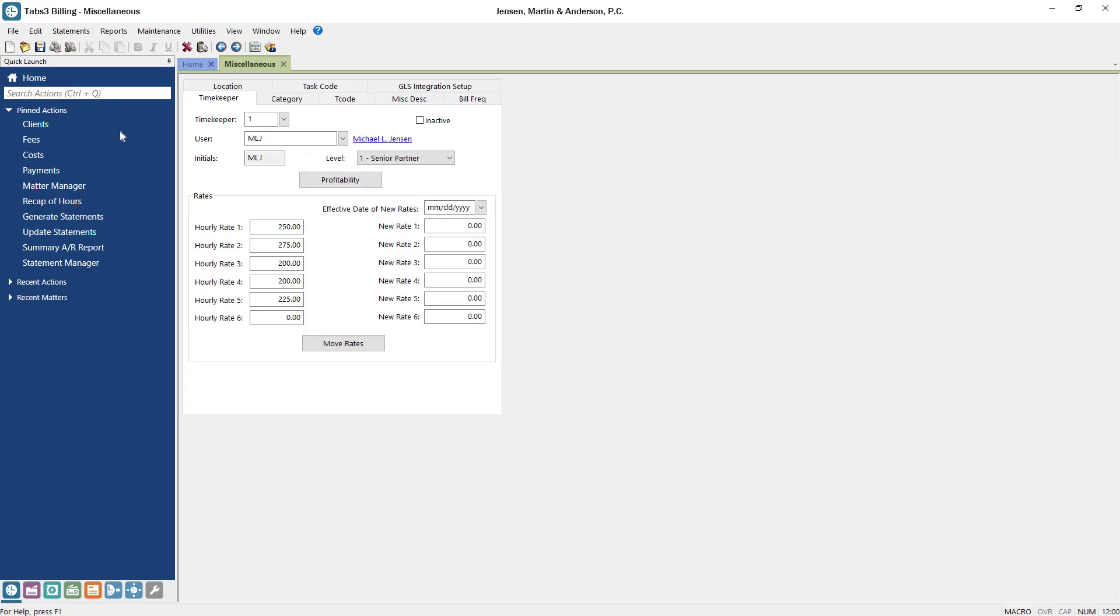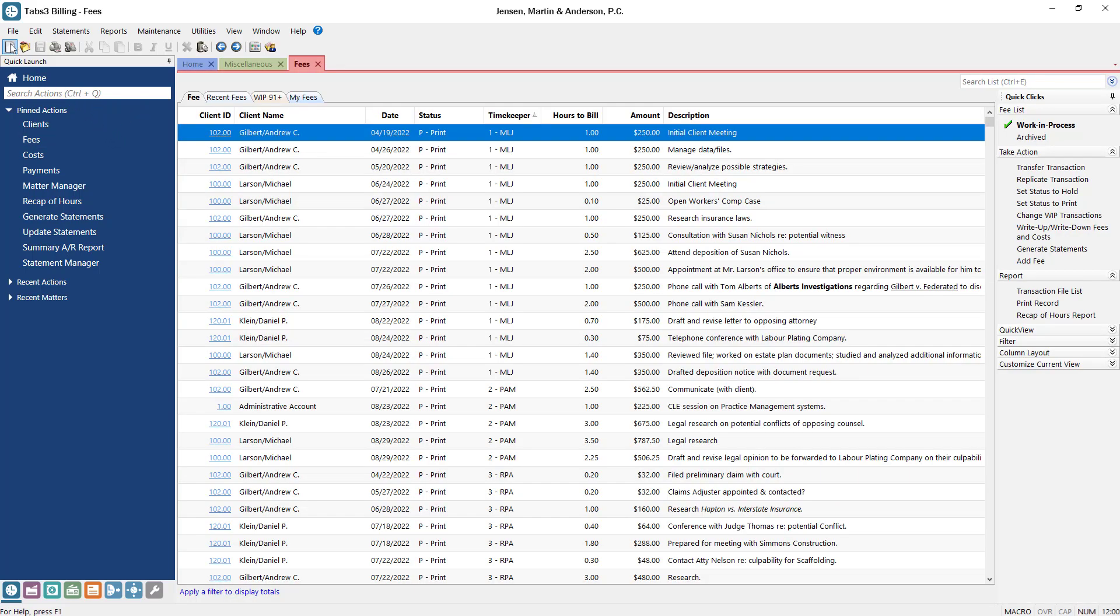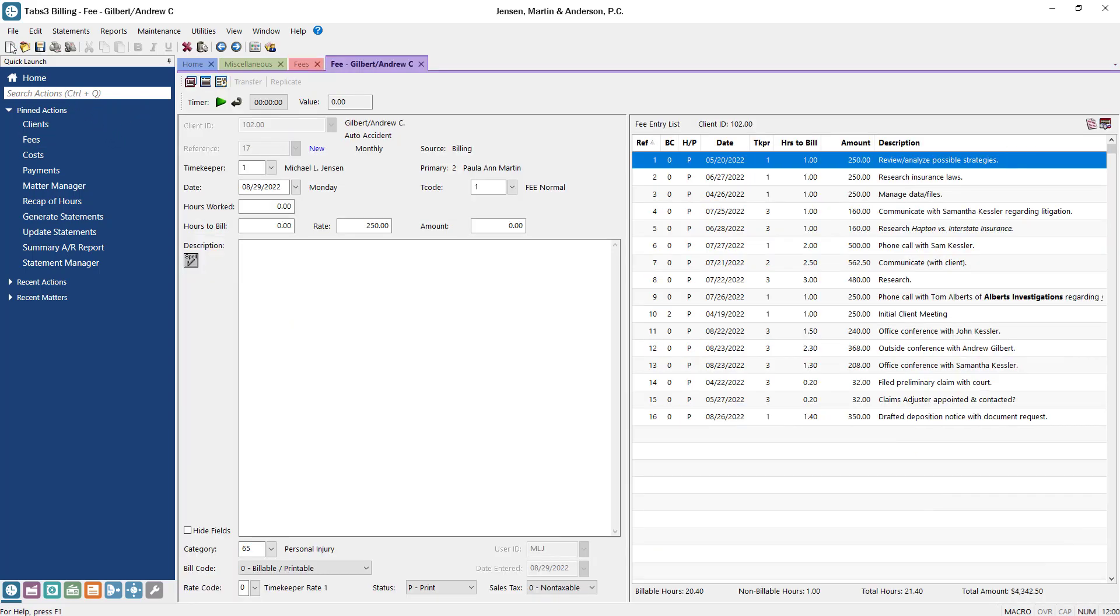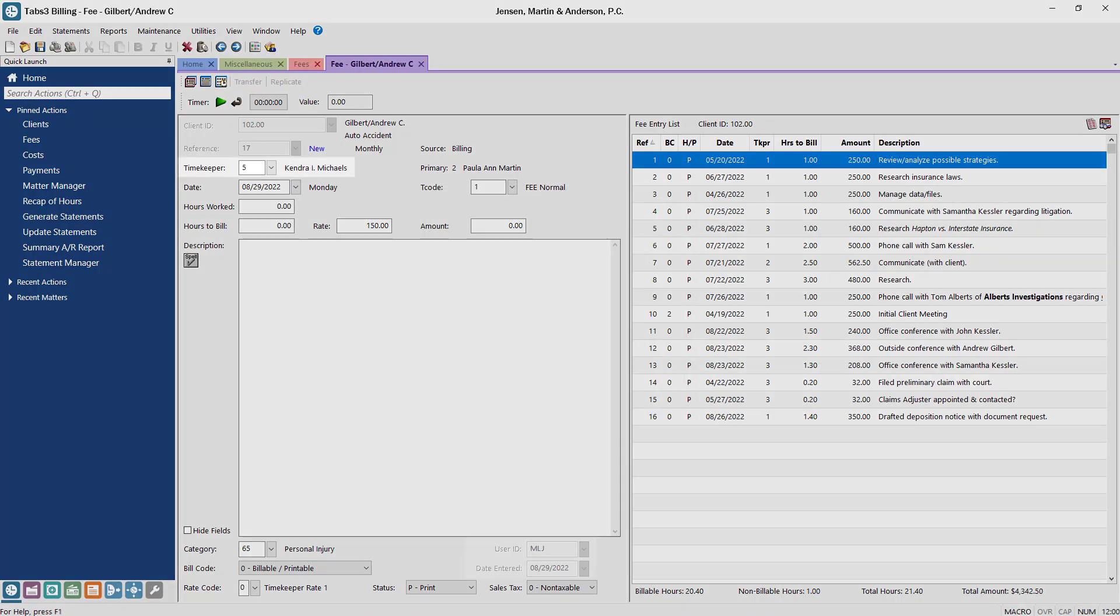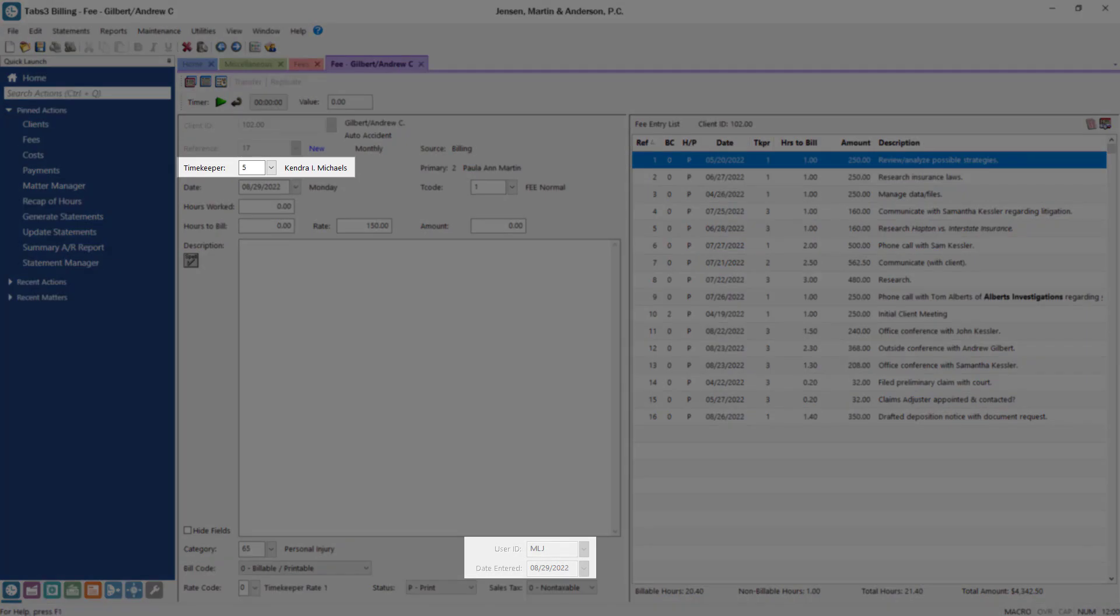When you enter a fee in Tabs3 software, you can select which timekeeper to assign the fee to based on who performed the work. Users can enter time on behalf of another user by selecting their timekeeper for the fee.